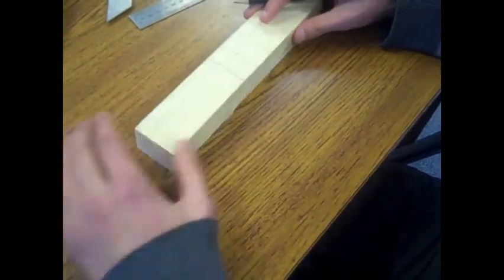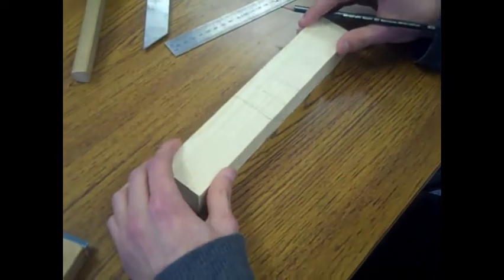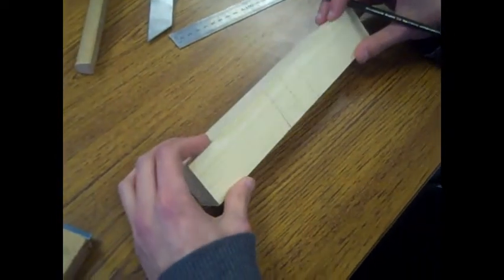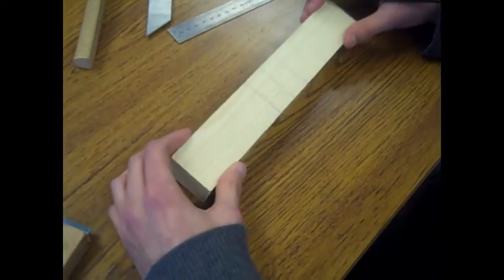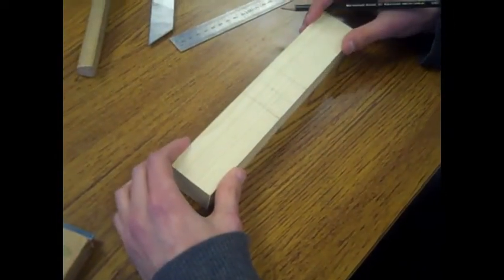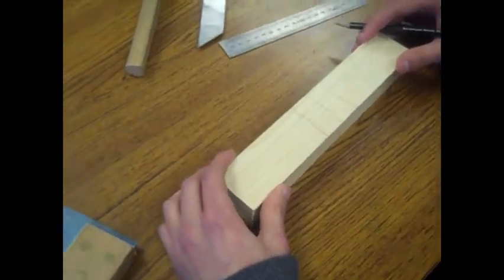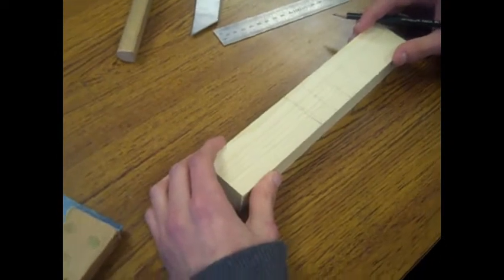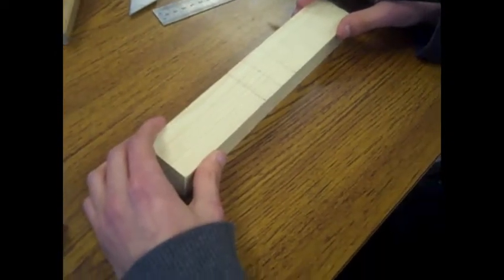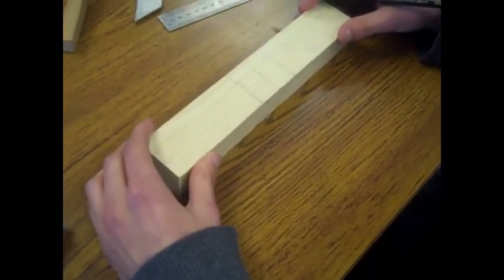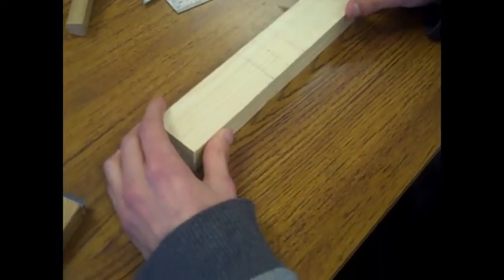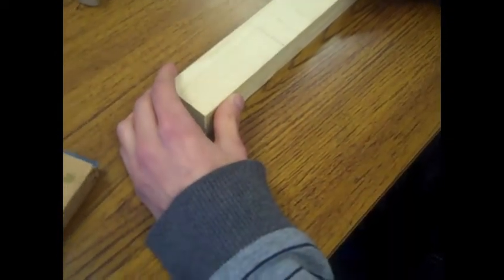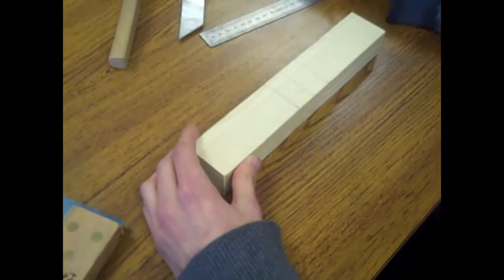Now you need to work out the angle of your dovetail. The measurement of this is to the ratio of 6 to 1. Set your sliding bevel to this angle. Then mark this out on the inside of the lines.